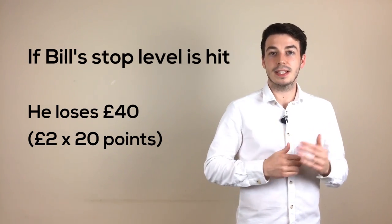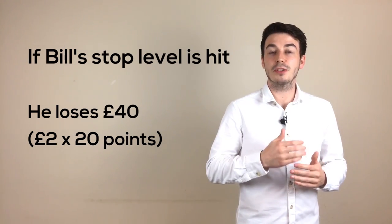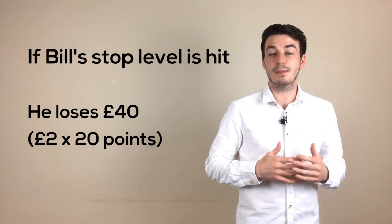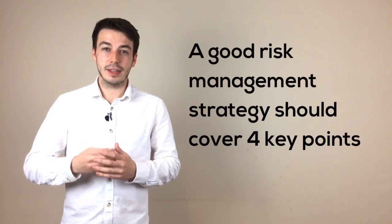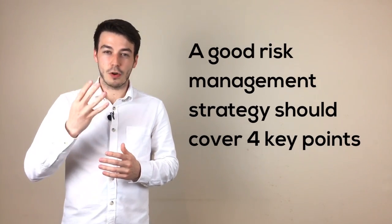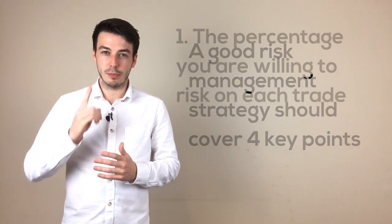This minimizes the likelihood of Bill's emotions causing him to make silly decisions in the markets, and ultimately losing vast amounts of his account very quickly. So what should a good risk management strategy include, you might be thinking? Well, personally for me, I think it should cover at least 4 key areas.